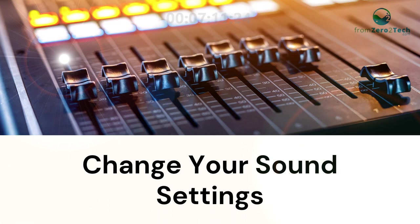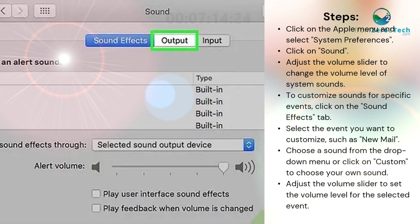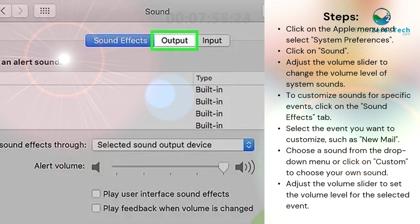Change your sound settings. Click on the Apple menu and select System Preferences. Click on Sound. Adjust the Volume slider to change the volume level of system sounds. To customize sounds for specific events, click on the Sound Effects tab. Select the event you want to customize, such as New Mail. Choose a sound from the drop-down menu or click on Custom to choose your own sound. Adjust the volume slider to set the volume level for the selected event.